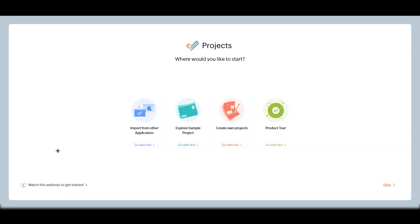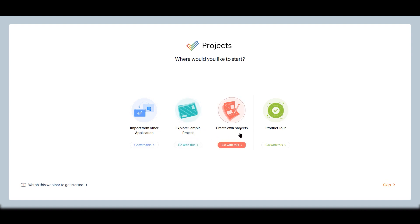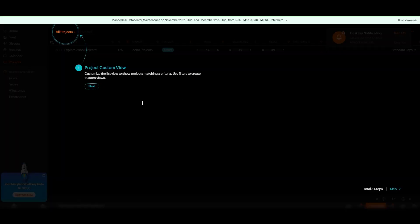Once you've entered all the details, you'll reach the onboarding screen asking where you'd like to start. There are four options: import from another application like monday.com, explore a sample project, create your own project, or take a product tour. You can choose any of these, or just click 'Skip' in the bottom right corner.